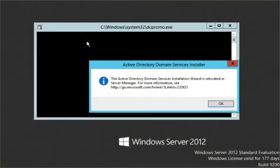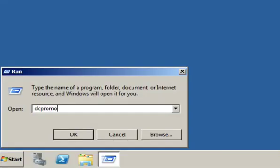DCPromo is the Active Directory Domain Services installation wizard, and it's an executable file which resides in the System32 folder in Windows. Let's install Active Directory on Microsoft Windows Server 2008 R2 using the DCPromo executable.